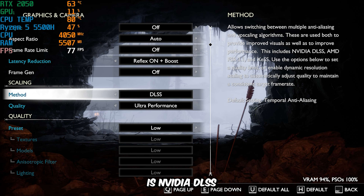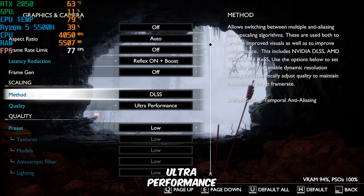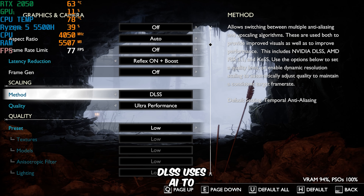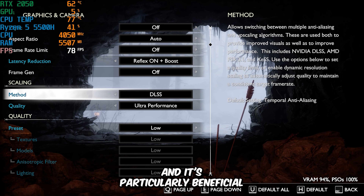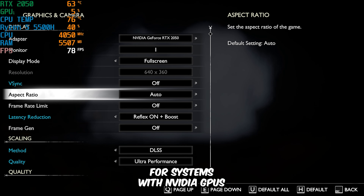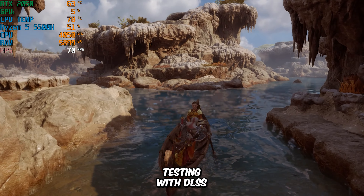Next up is NVIDIA DLSS, which I've set to Ultra Performance. DLSS uses AI to upscale the resolution while maintaining quality, and it's particularly beneficial for systems with NVIDIA GPUs. Testing with DLSS shows solid performance. While it's not as fast as AMD FSR in my opinion, it's still a very competitive option. I expected slightly better results from DLSS, but it's by no means bad — it's still a solid choice if you're using an NVIDIA card.